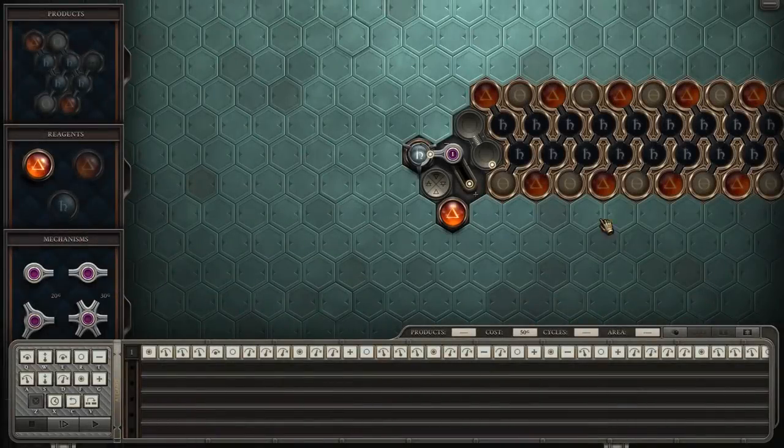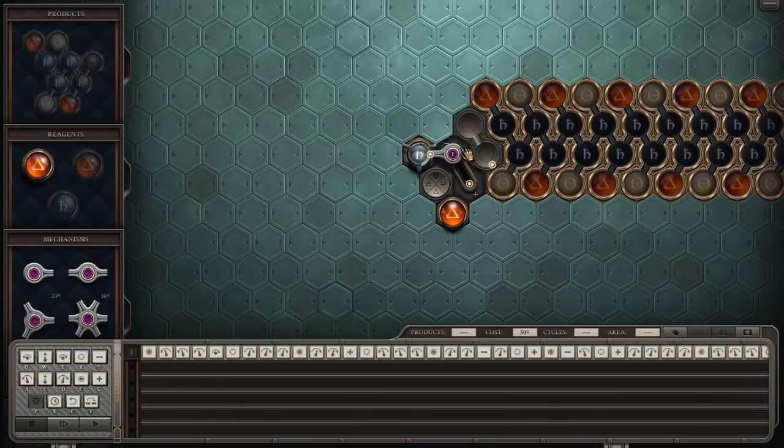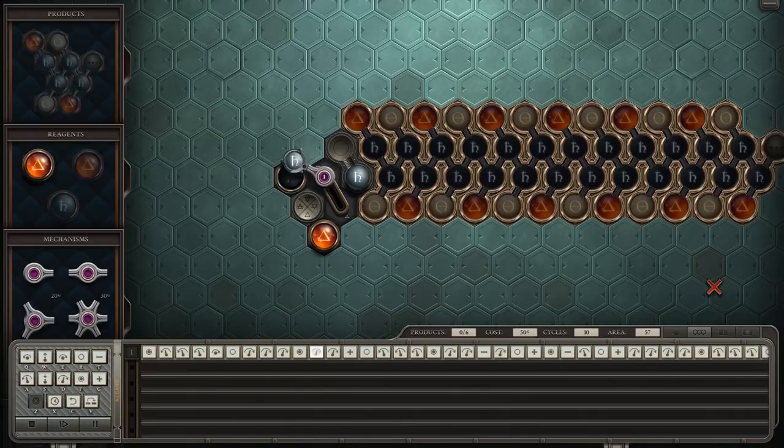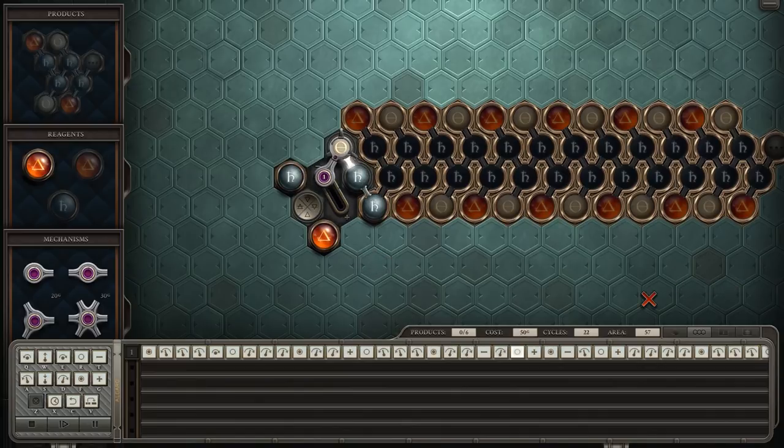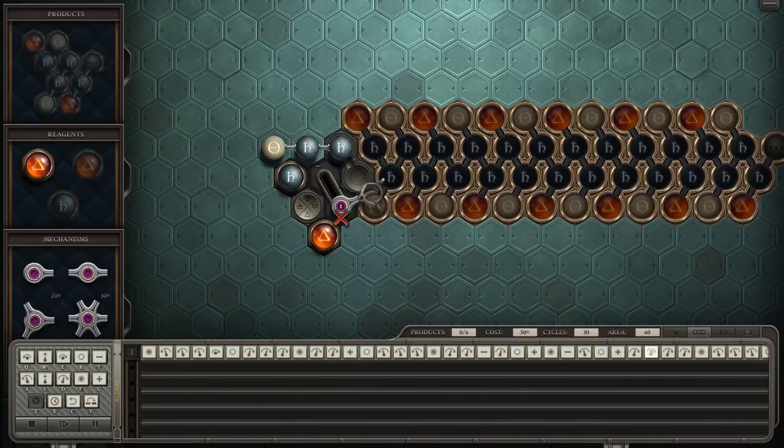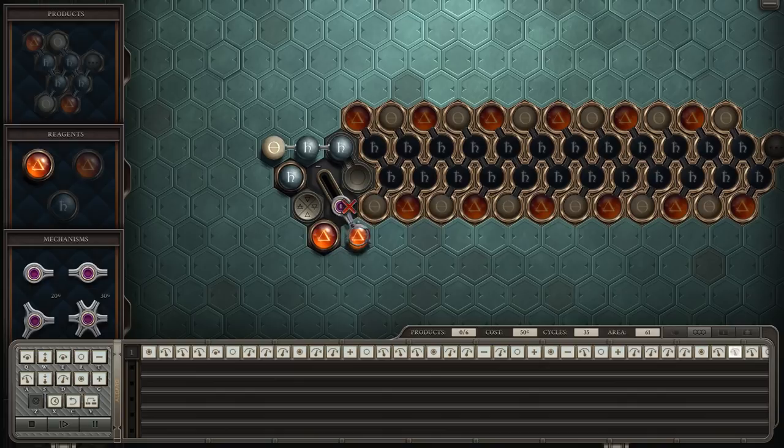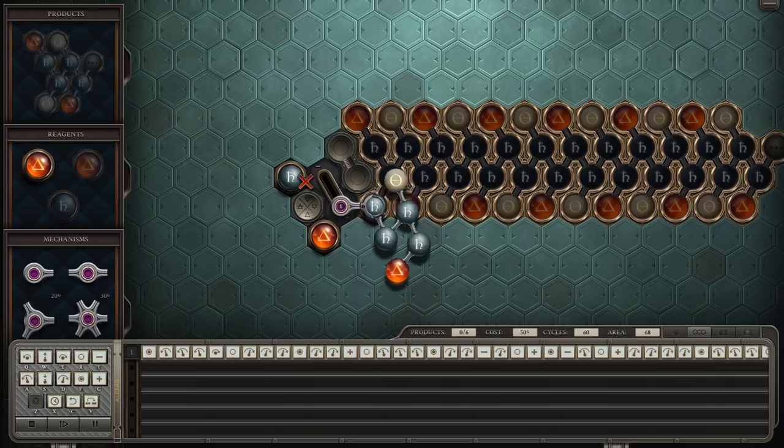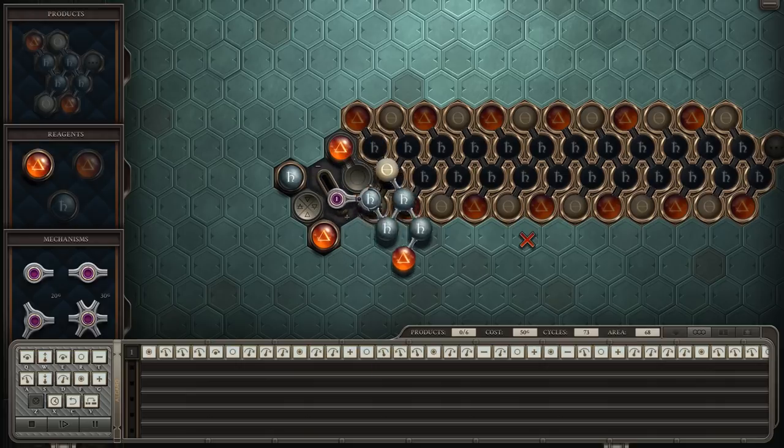We'll start with the low-cost solution of an arm and a track. The process is relatively straightforward: we build a piece, put it into position, and then build the next piece.